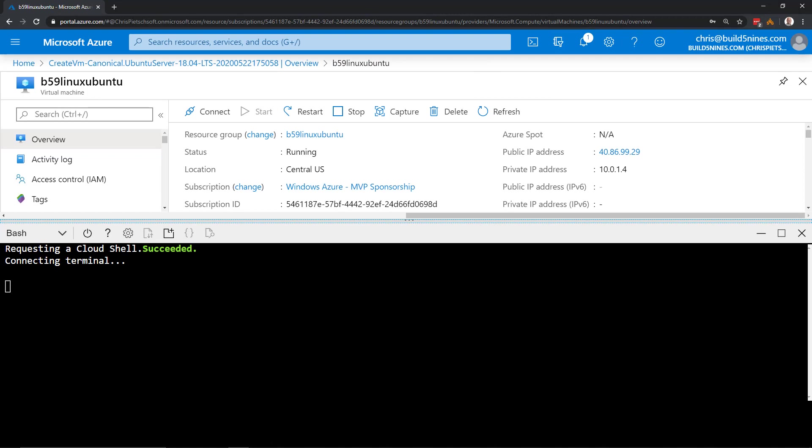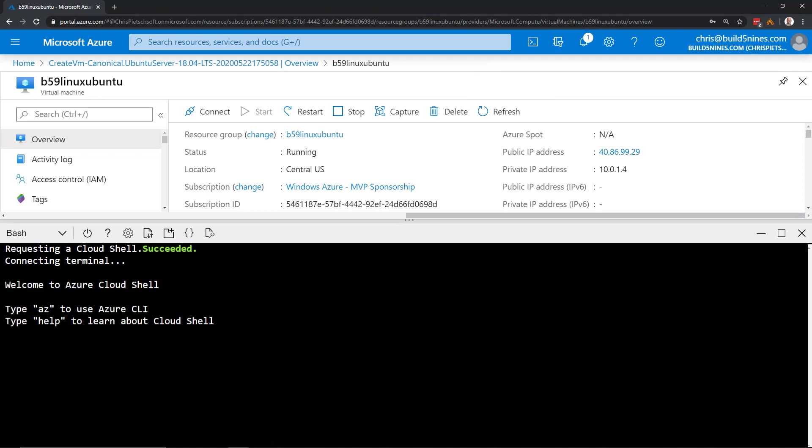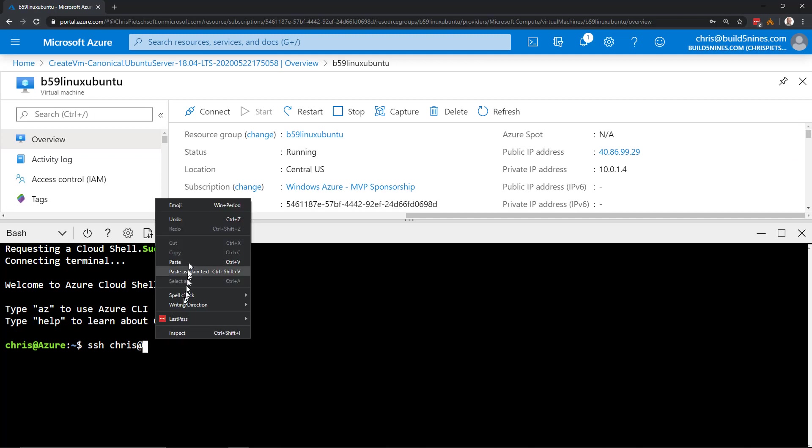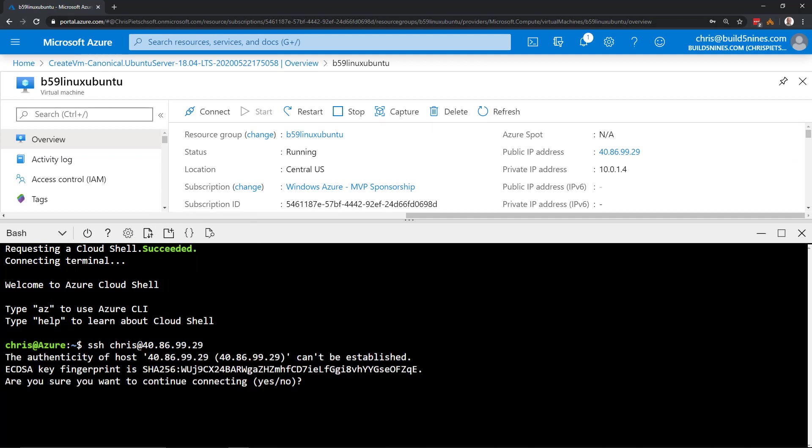So there we have an overview of creating an Ubuntu Linux VM and a little more details about just running VMs in Azure in general. These things apply to Linux and Windows VMs alike. I hope you find this useful and I will see you in the next video.